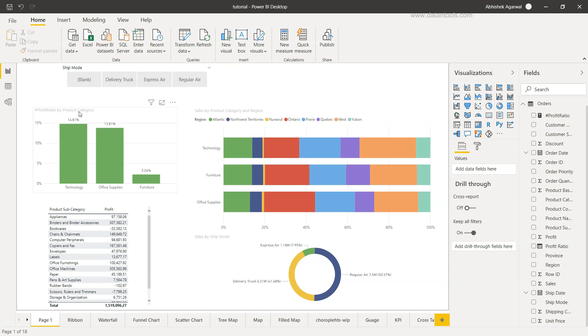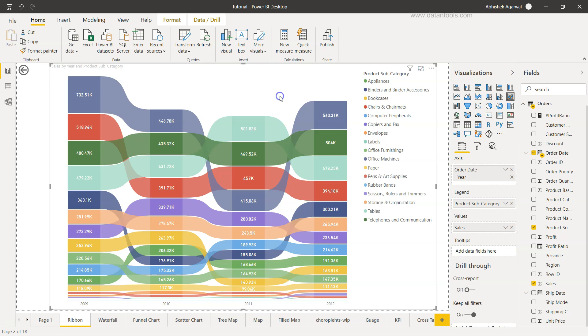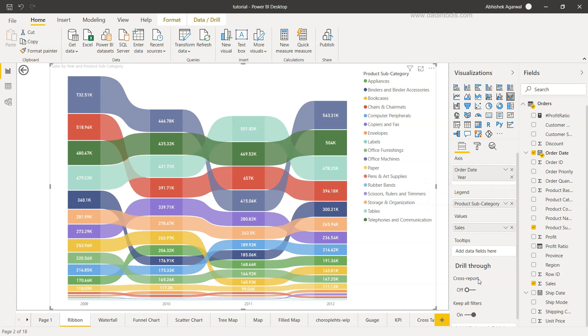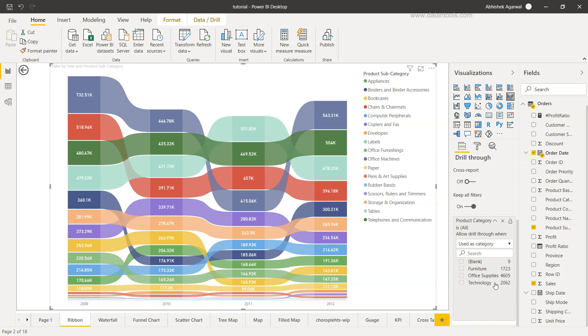In our case it is the product category. This is basically the three different product categories that we have and we want to make sure that these are available over here. So if I just select this and from here I will choose the product category. I'll just bring this up a little bit, product category, and I'll bring it here.